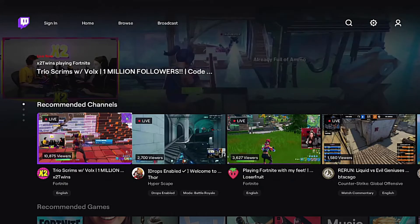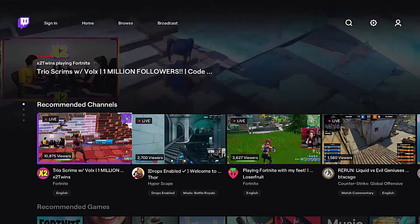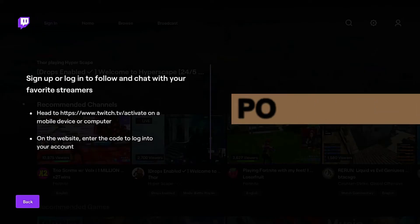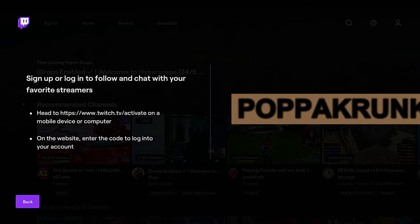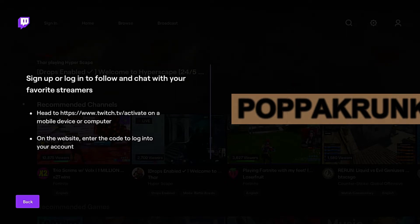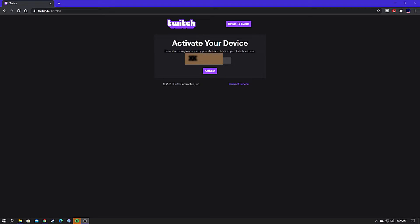Now that you're in the Twitch app on your Xbox console, all you've got to do is go over to the sign-in button, click sign in, and you will be given an eight-digit code that you will need to enter at www.twitch.tv/activate on a mobile device or your computer.